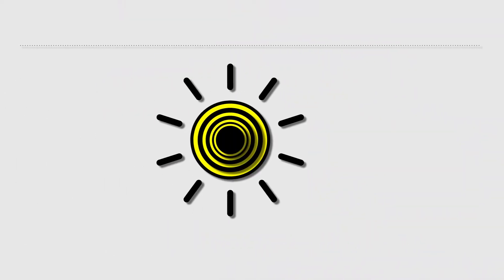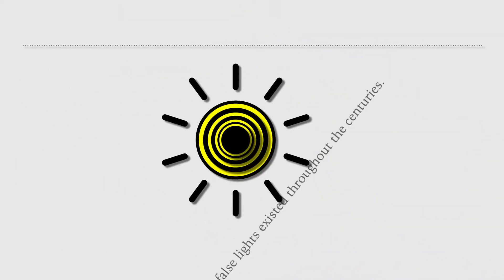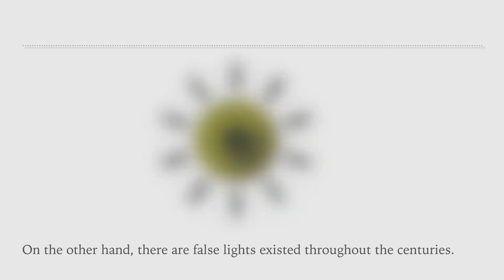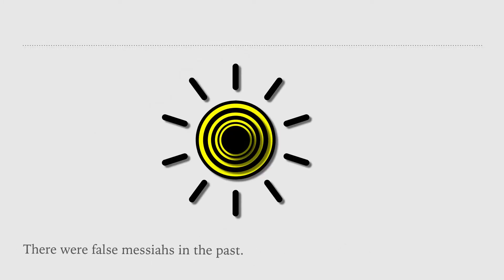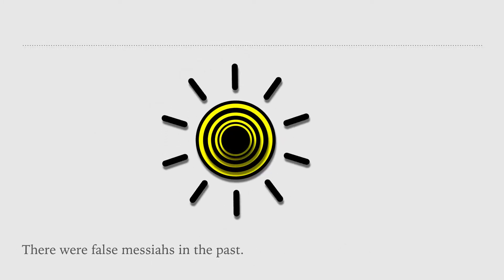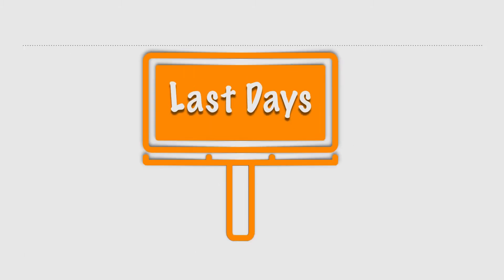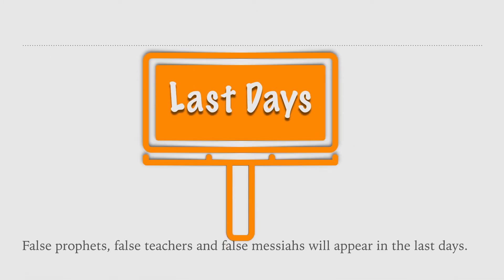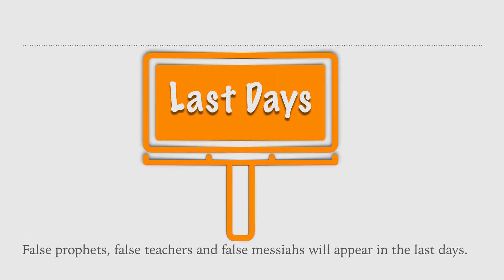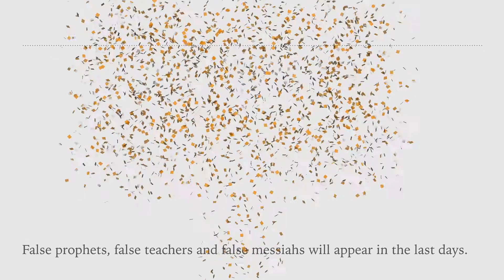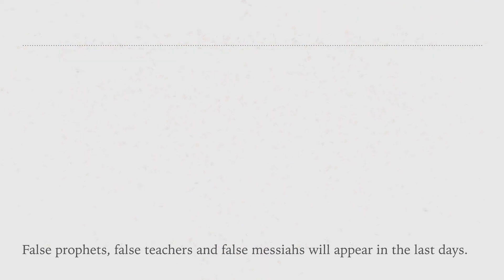On the other hand, there are false lights existed throughout the centuries. There were false messiahs in the past. False prophets, false teachers, and false messiahs will appear in the last days.